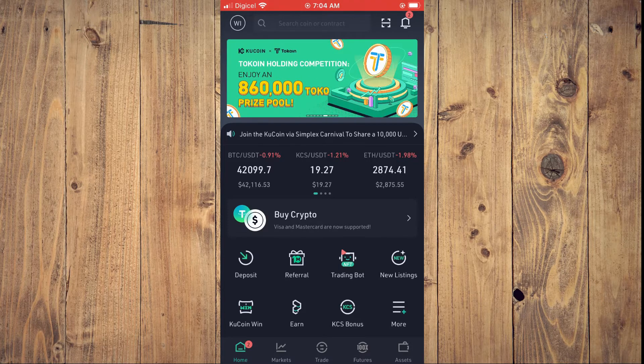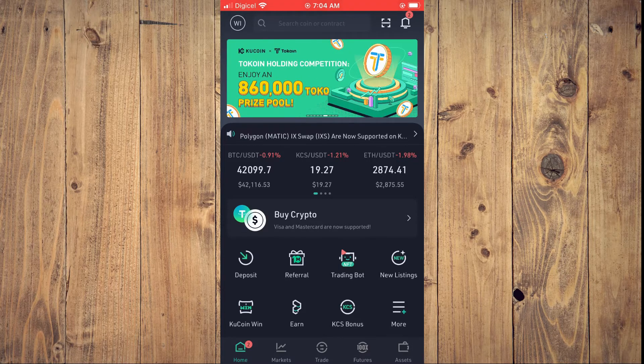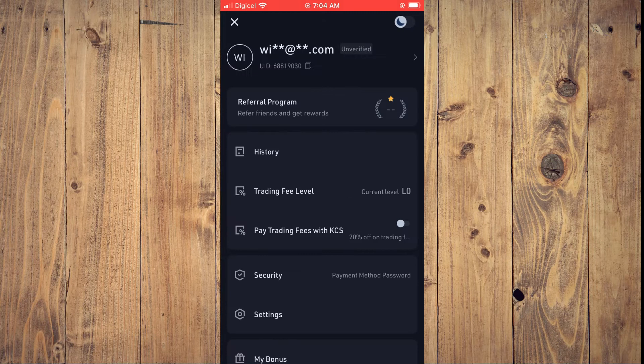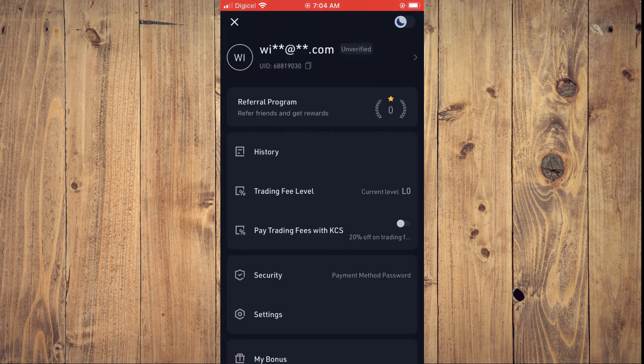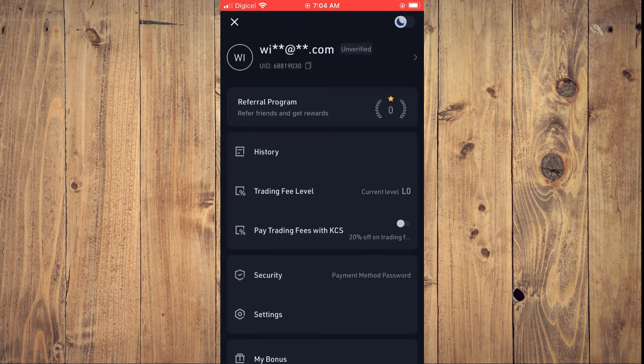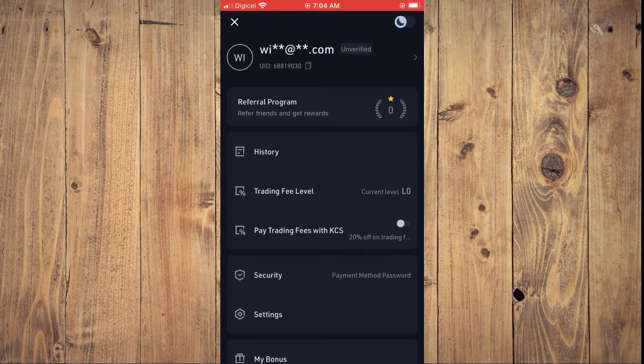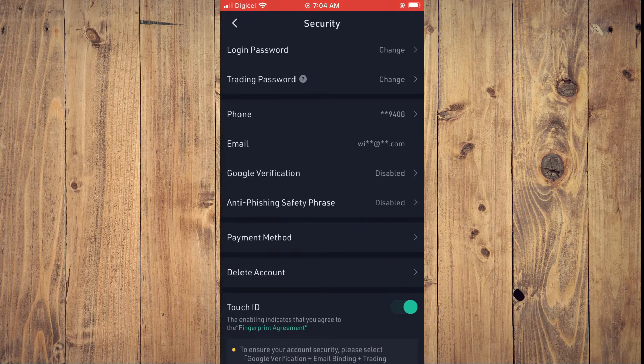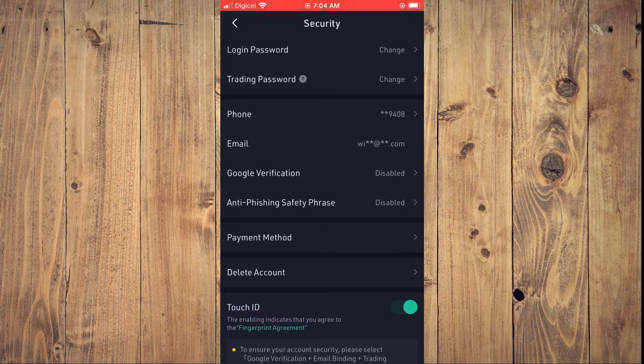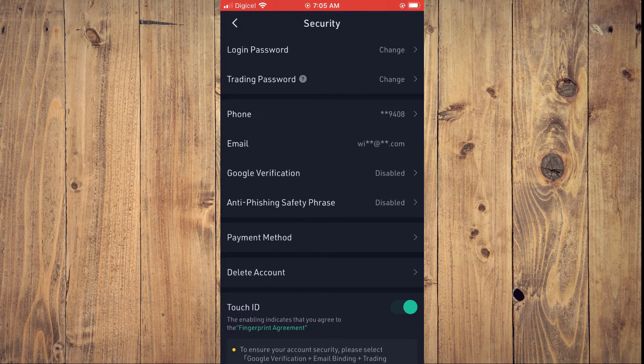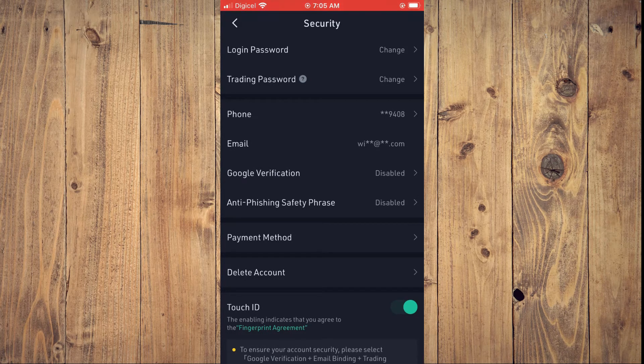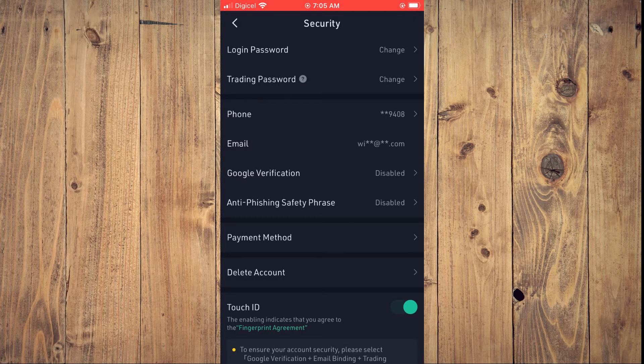Then you're going to select Security. At the second option at the top, you will see Trading Password. You are going to tap on that.